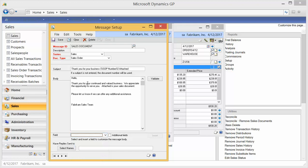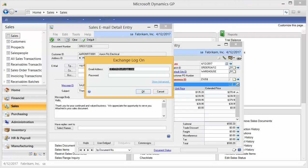And then I have my body of my message. I can have a generic reply-to address set up so that when someone hits reply, it does not come back to my personal email address. It comes to the system email address. This one that's set up. And this is a good time to talk about the Exchange logon.